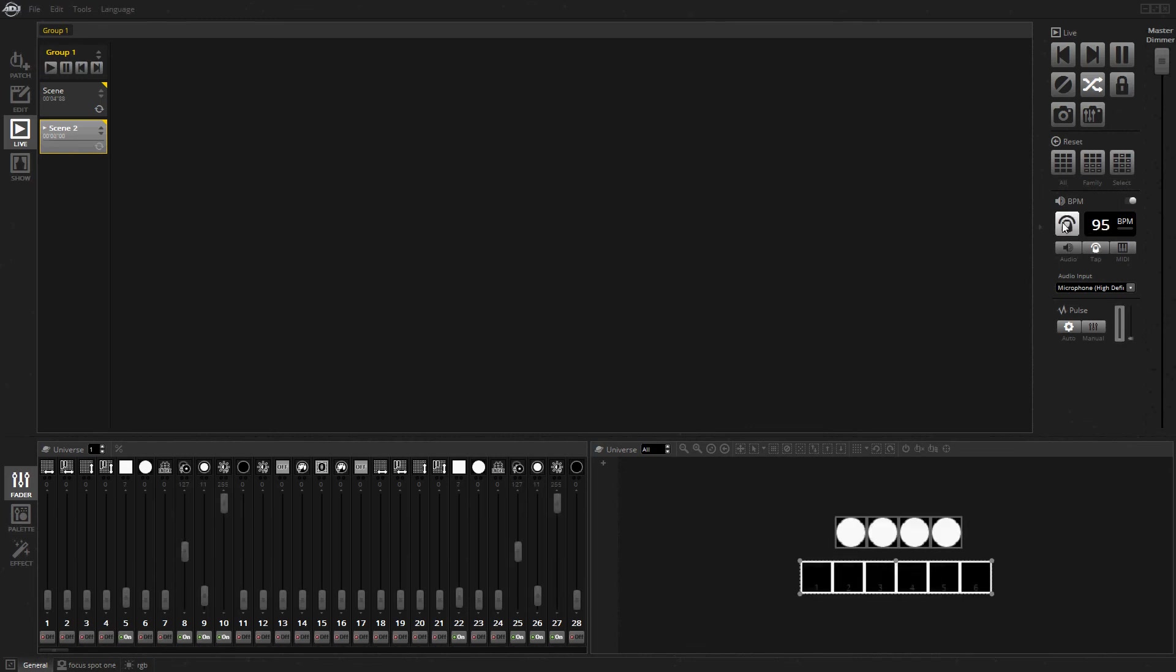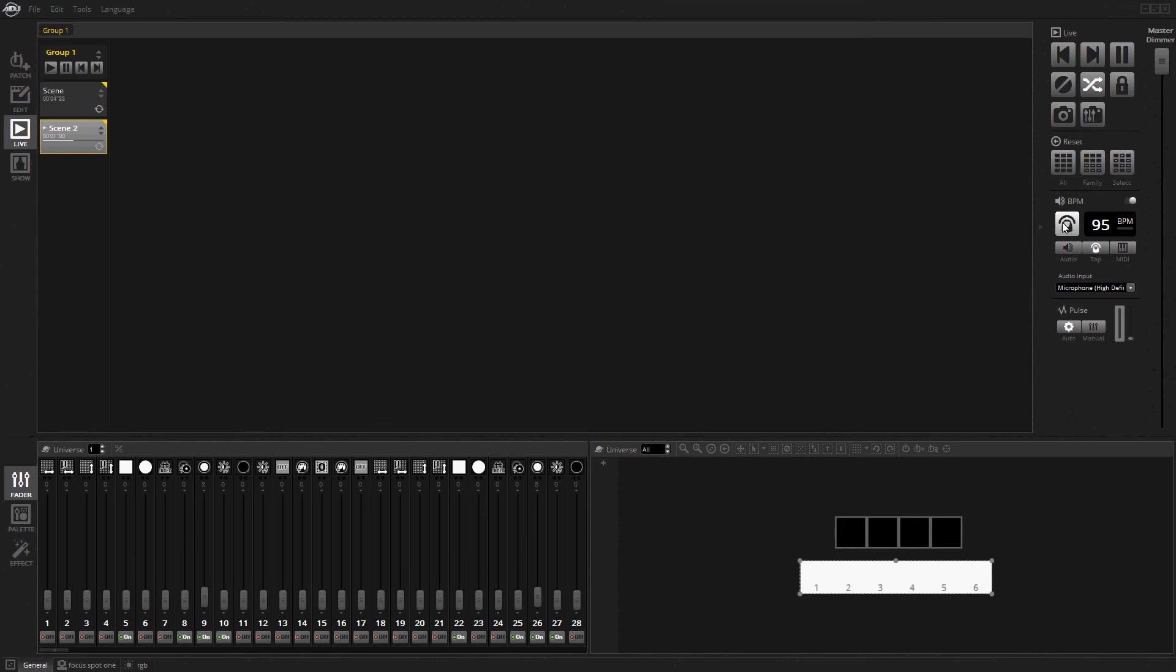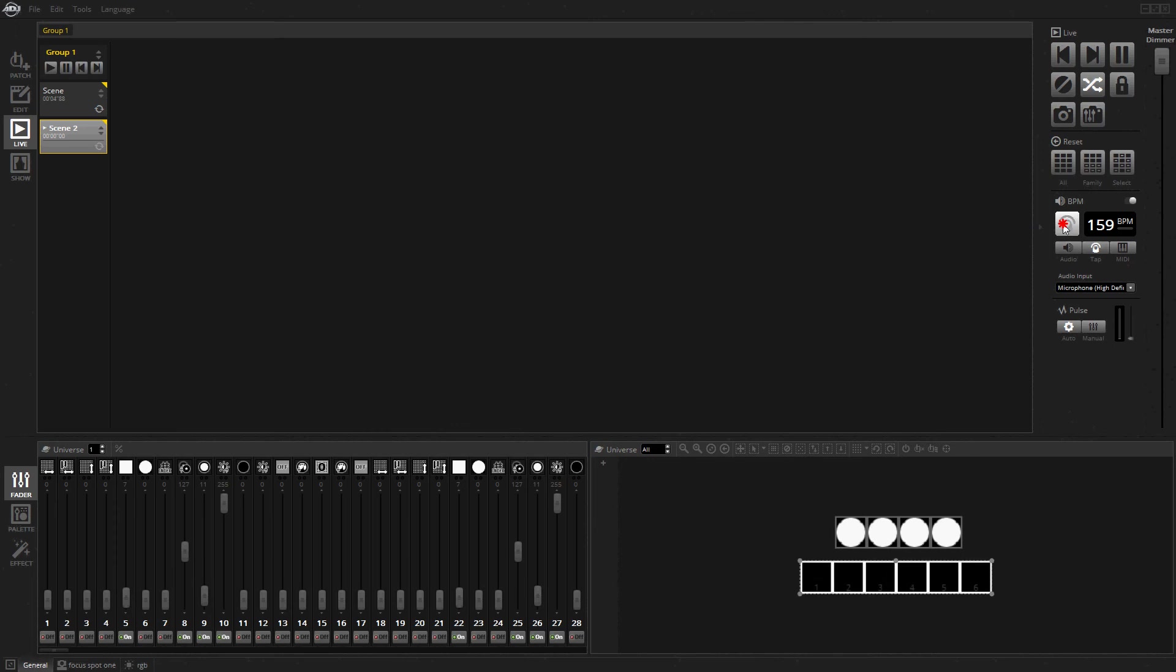You can also just do tap BPM manually - a slow BPM, a fast one, or really fast.